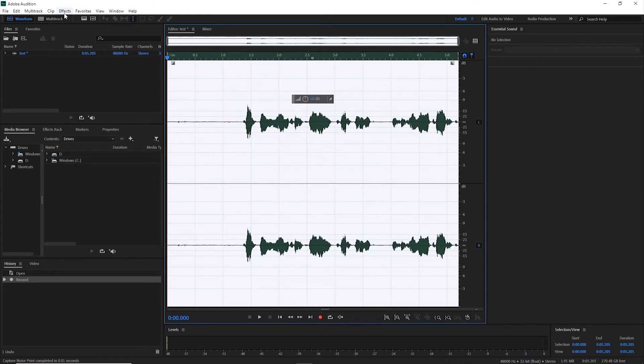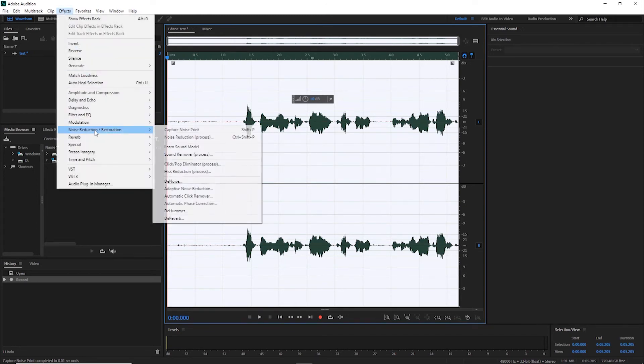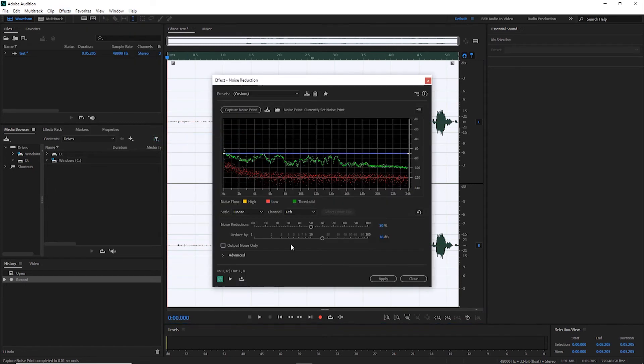Go back under Effects, and now select Noise Reduction—not the first option, but now the second option, Noise Reduction Process. Click Apply.